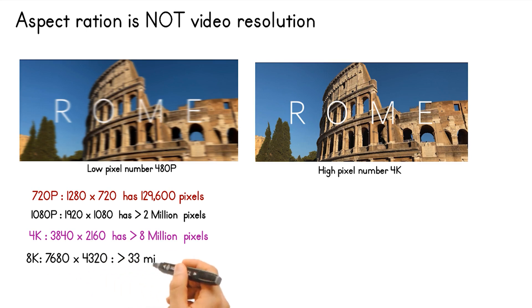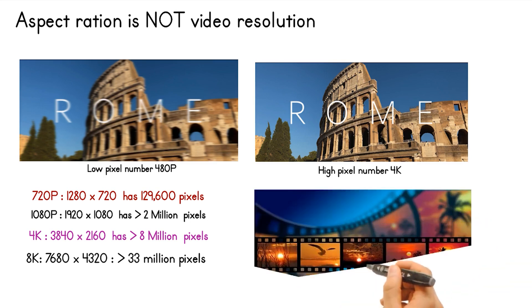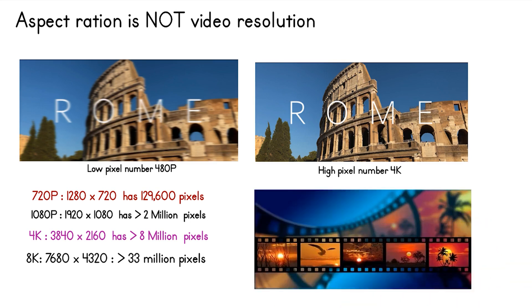8K or 4320p has a resolution of 7680 by 4320, which is known as 8K and it has 16 times more pixels than the regular 1080p or Full HD. For now, you can only see 8K on really expensive TVs from Samsung and LG. So a resolution of 7680 by 4320 has over 33 million pixels.